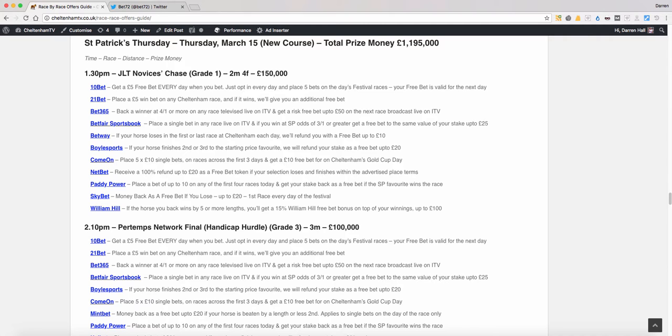No doubt plenty of pints of Guinness were being sucked and celebrated. Another fantastic afternoon of action, some really great races and well, a slightly frustrating day for us actually.